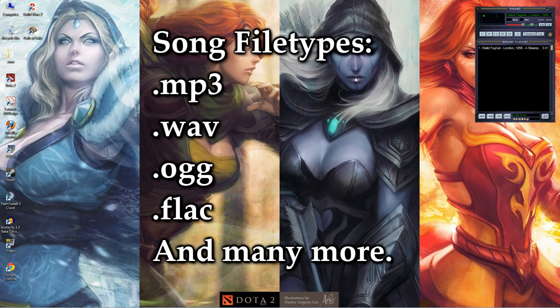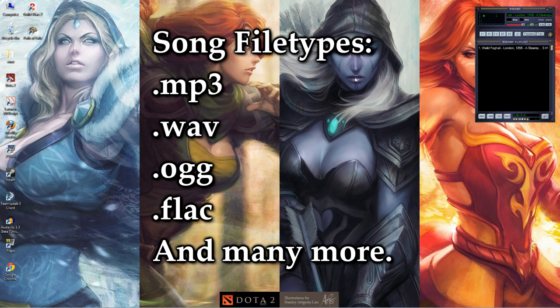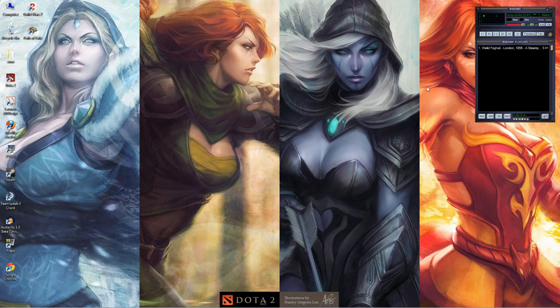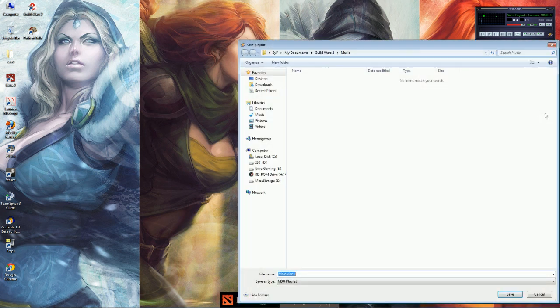Keep in mind that the game doesn't automatically adjust the volumes. So if the songs are too low or too high, that's how they'll play in the game. Adjust accordingly with Audacity. So what we're going to do here is just save the list.